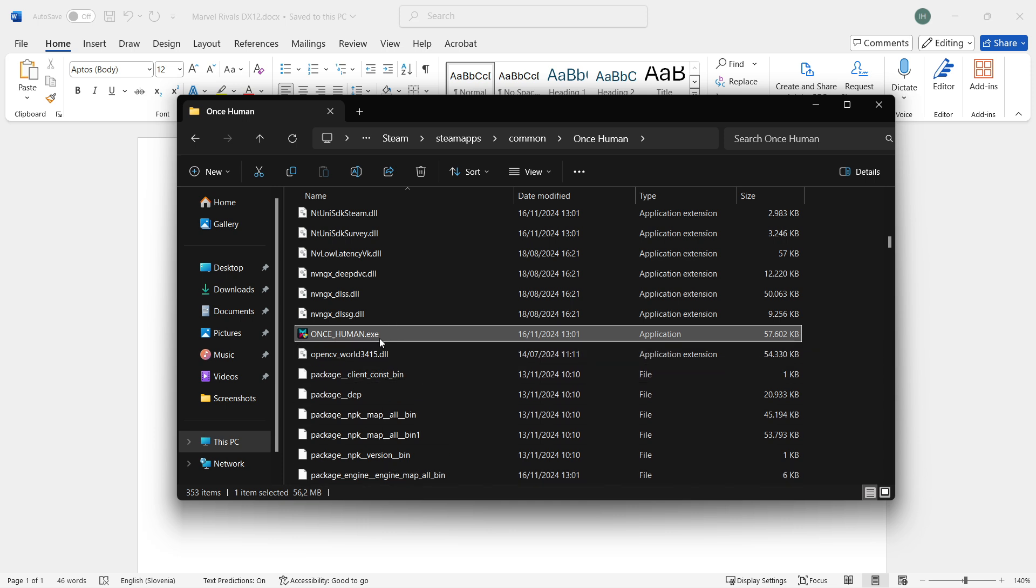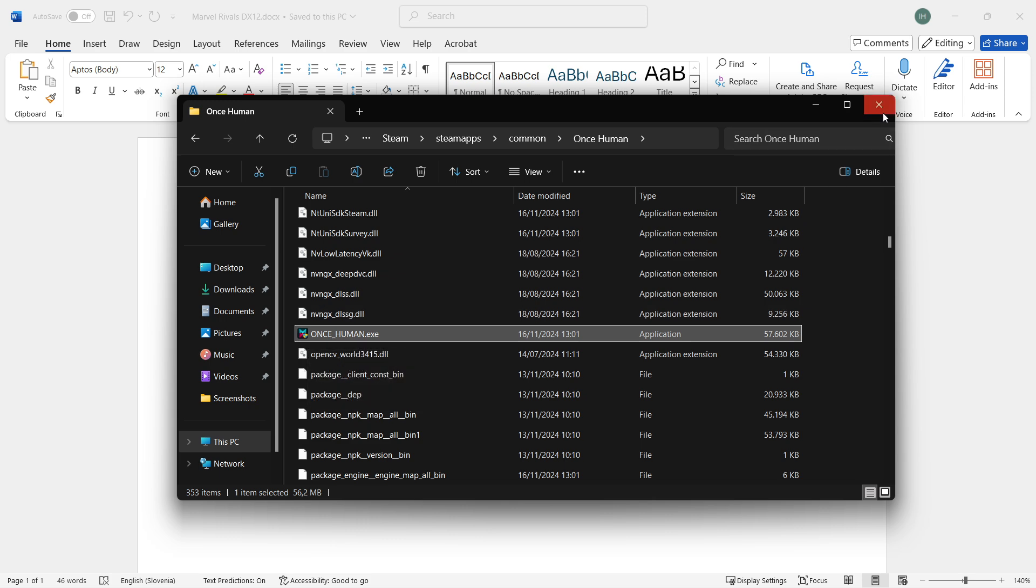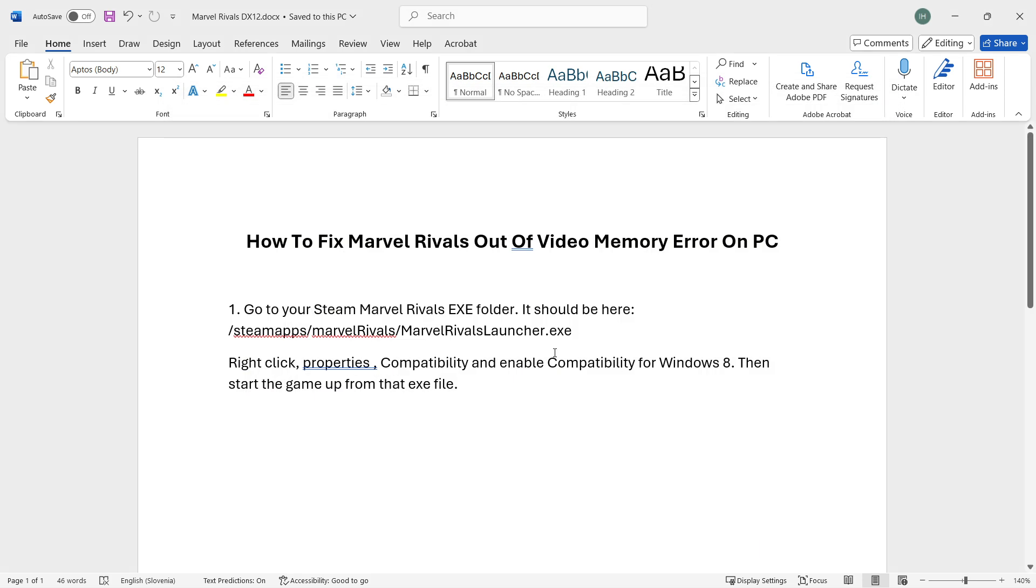Run the game via this .exe file. Don't go back to Steam, simply double-click this .exe file and the game will launch. This will fix your issue almost guaranteed. I hope this video helped you out, and if it did, please subscribe to the channel.